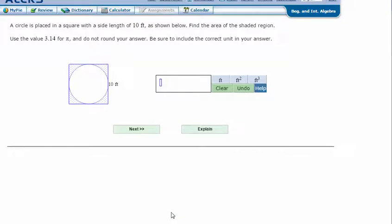A circle is placed in a square with a side of 10 feet, as shown below. Find the area of the shaded region. Use 3.14 for pi and do not round your answer. Be sure to include the correct unit in your answer.